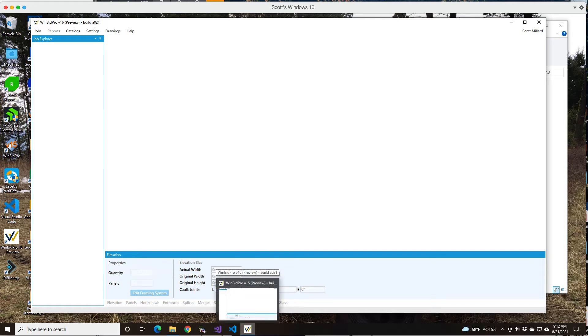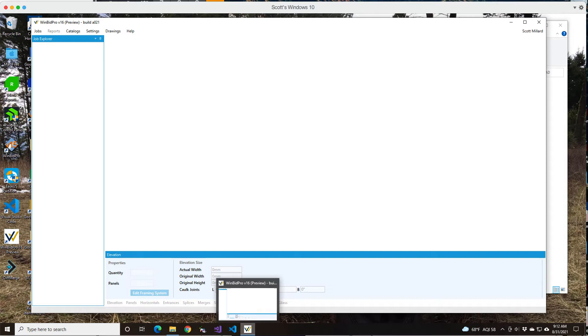Here's our first video for getting to know version 16 of WinBid Pro. This is actually a preview version or release of the program. It's not the complete program, but it is usable and you can draw elevations and print some reports.